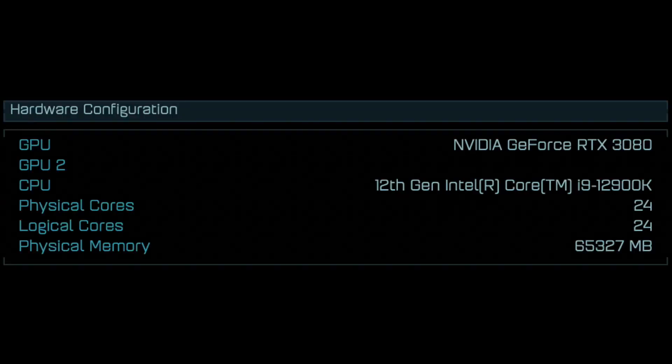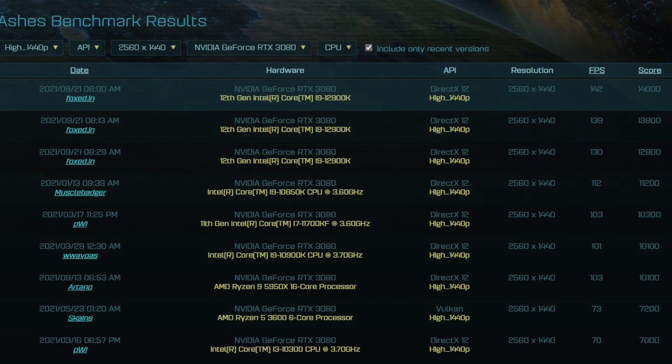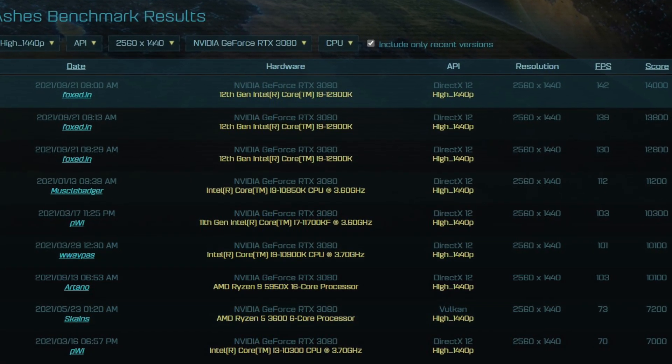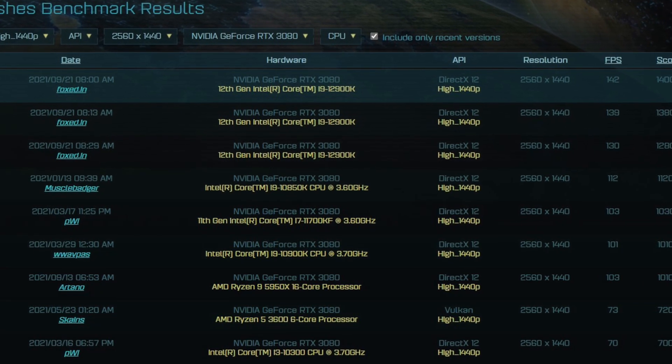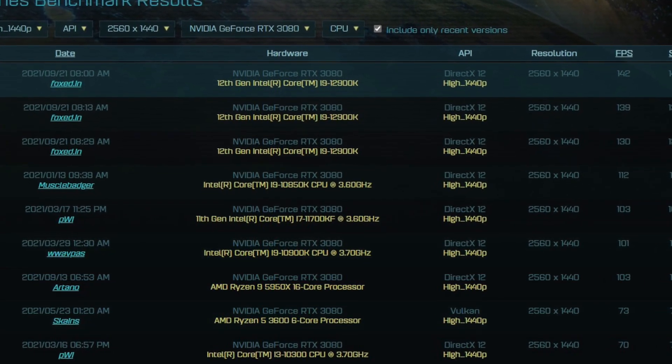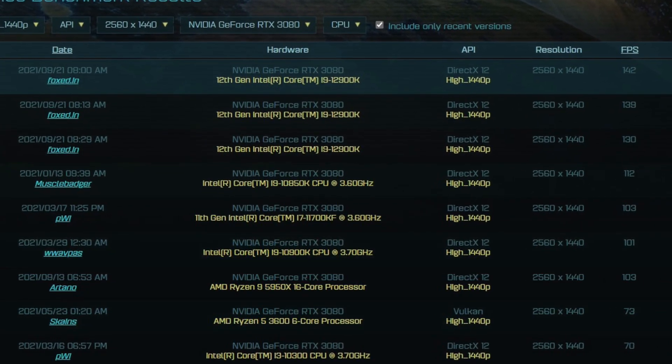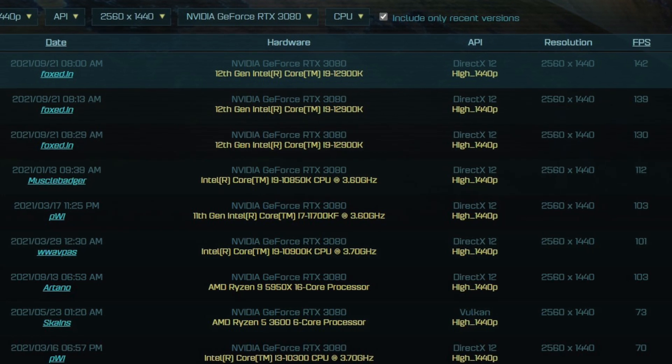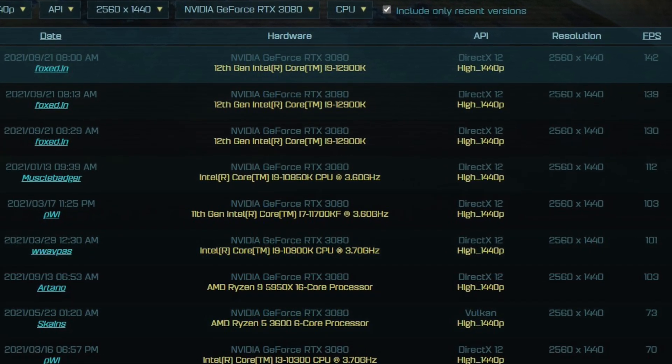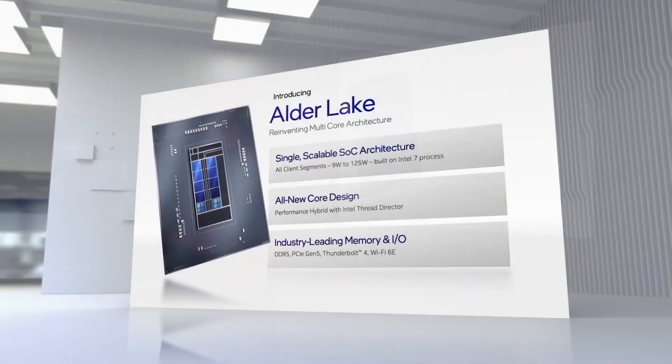As for the performance, quite a few i9-12900K benchmarks were leaked. Let's start with the gaming benchmark in Ashes of the Singularity. 12900K was tested three times and produced results ranging between 130 and 142 fps, which is considerably higher than 103 fps on Ryzen 9 5950X.